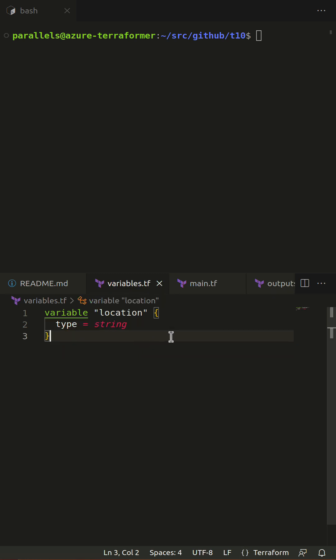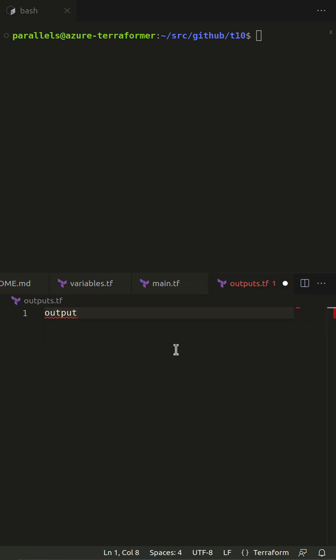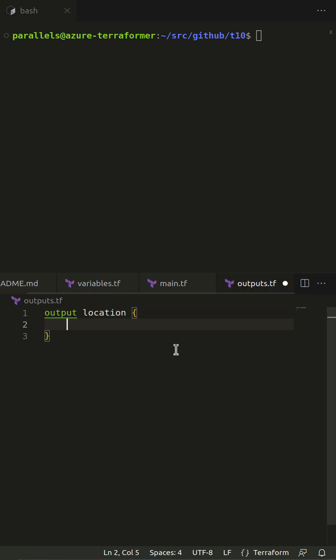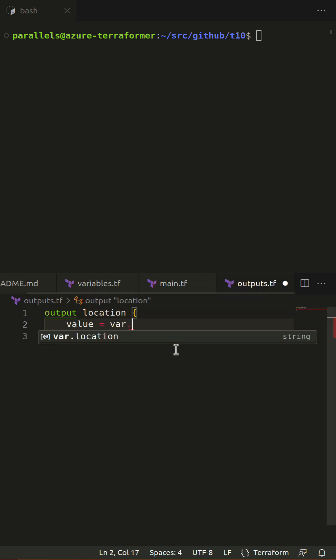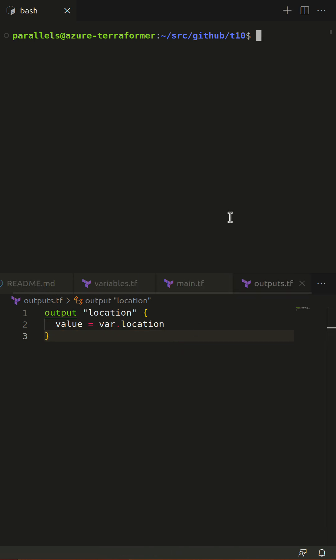Watch me declare an output variable. Output variables let you expose information generated within Terraform and pass it along to the next step in your process.